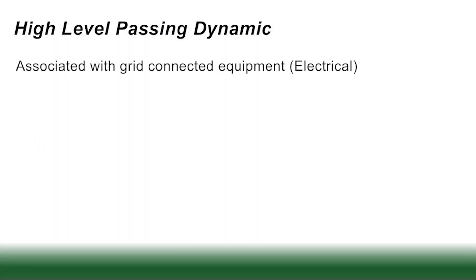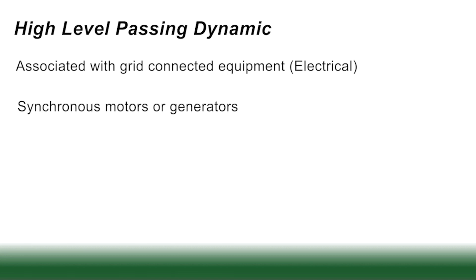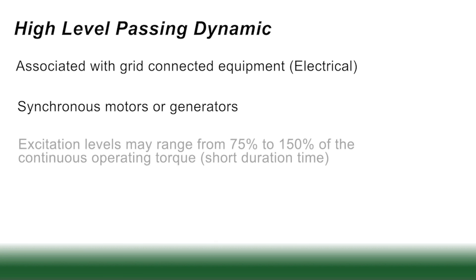So now we're moving on to a high level passing dynamic. These are associated with grid connected equipment, grid meaning electrical grid. This could be a synchronous motor for startups, could be a generator or a motor under certain conditions where you might get excitations from the grid. The excitation levels of these may range from 75% to 150% of the continuous operating torque. However, unlike the steady one that we just talked about, you have a short excitation time. This limits the dynamic energy to something that can be designed around.